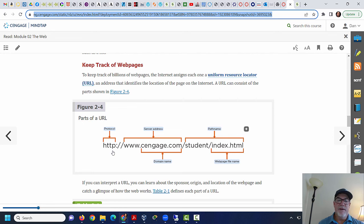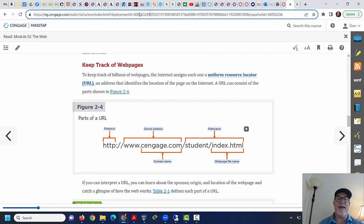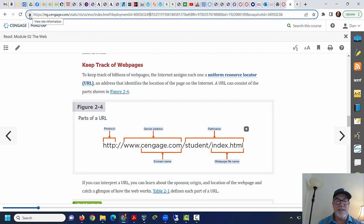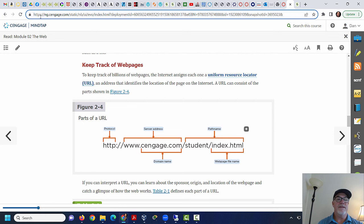Now, every site that you go to today, you'll see this lock here, and that means you're on an HTTPS website. There are very few websites left that are just HTTP. Because HTTPS, the S stands for secure. So the page is being encrypted, it's being secured by a security certificate.